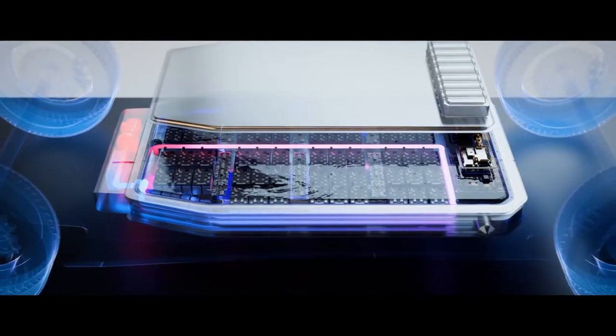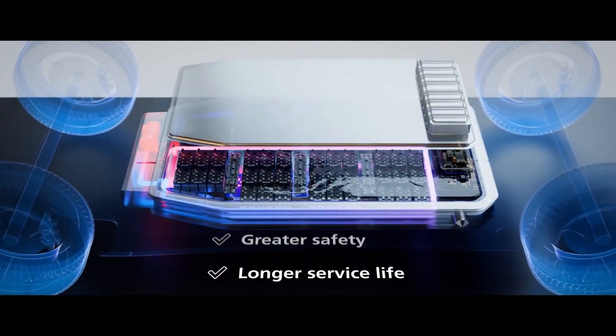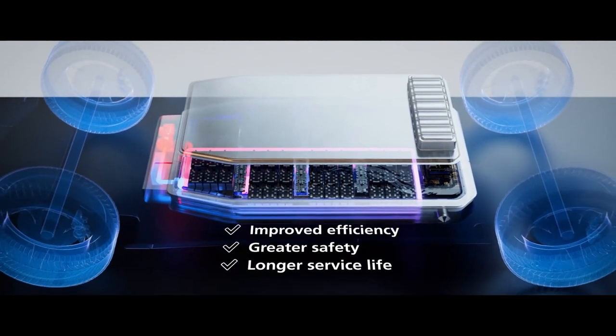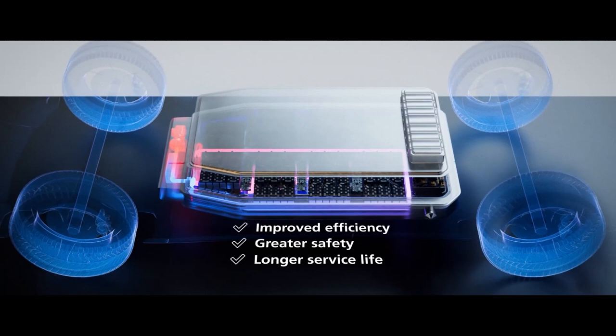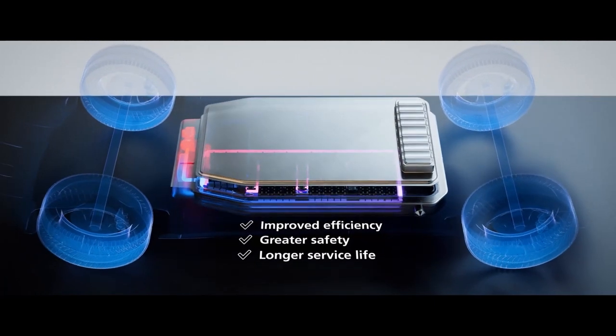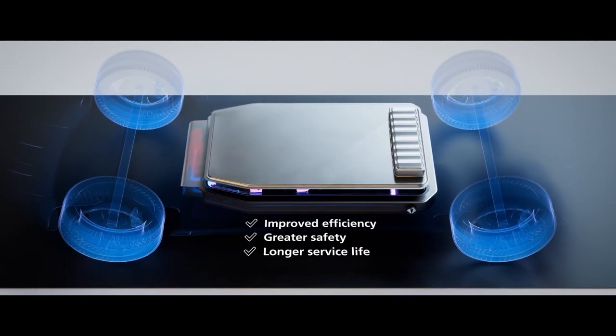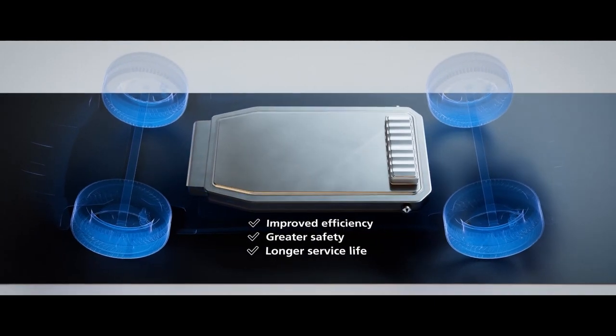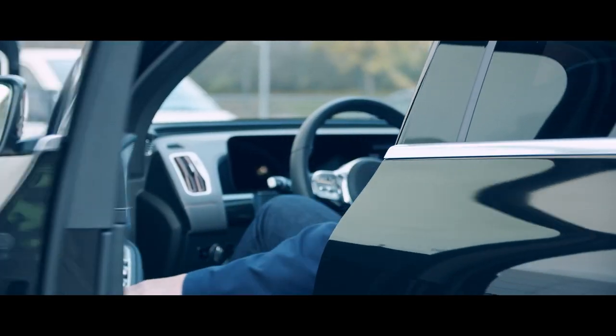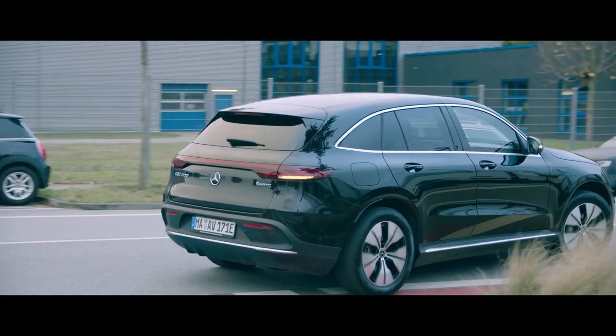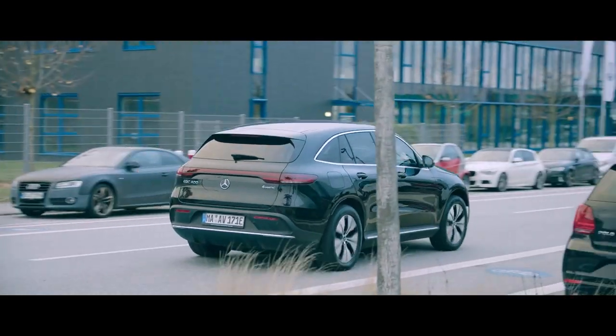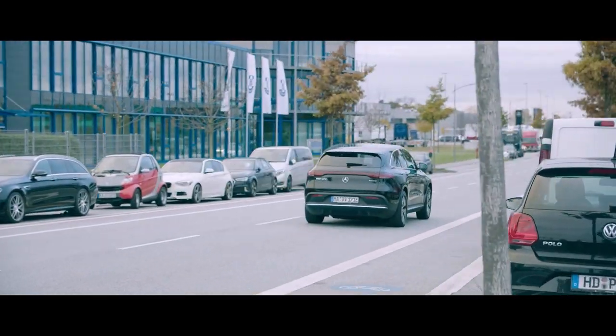We designed the entire system of heat management in such a way that the ideal balance is established between safety, effectiveness and cost efficiency. Fully charged in just 10 minutes? In future, no problem.